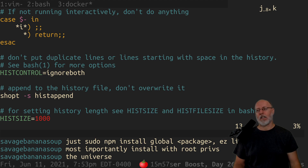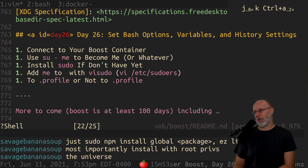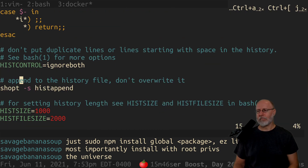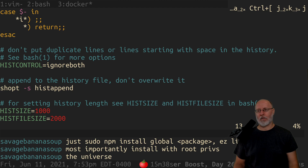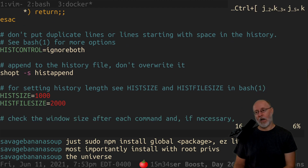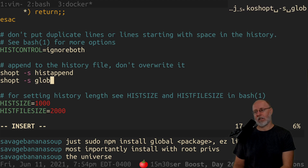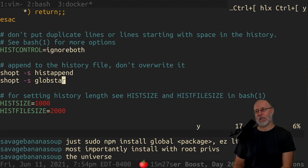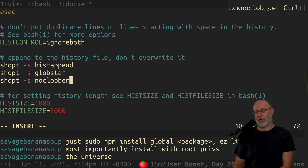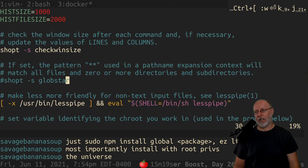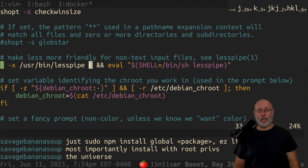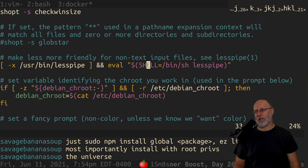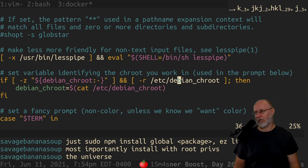Then there's history control. Don't put duplicate lines or lines starting with spaces in the history. I might have to change the name of today's boost slightly. This is an example of a bash option — remember globstar? We talked about that. And no clobber — you guys remember no clobber? We're going to do all these options on their own day. Let's keep going: history file, check window size, less pipe. This is checking whether you have `less` installed — that's a pager — and if you do, it's making it nicer for you.